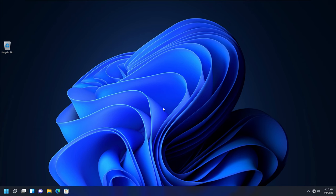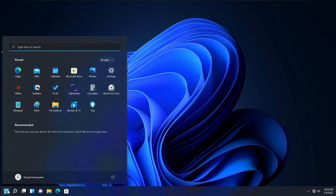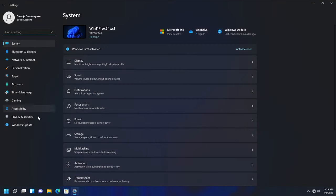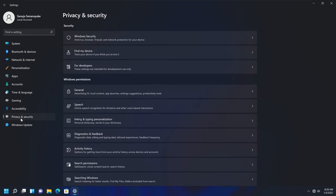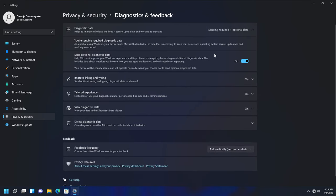One way you can limit Microsoft telemetry from gathering information is by going to the Start menu, then go to Settings. Under Privacy and Security, you will see an option called Diagnostics and Feedback. If you click on that, you will see a few telemetry data gathering options.